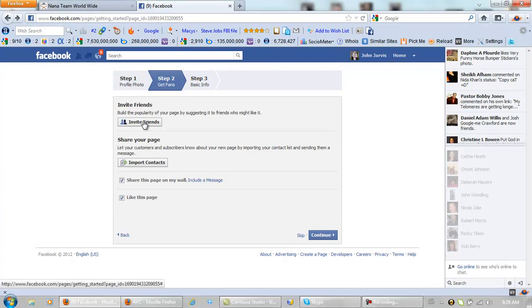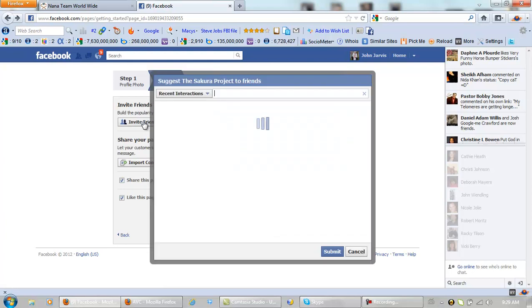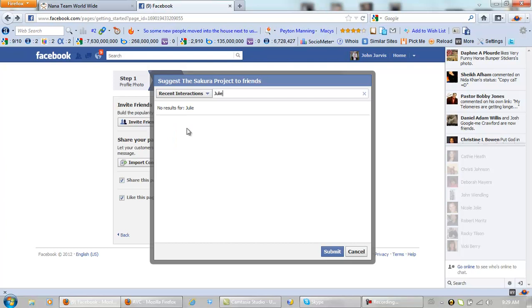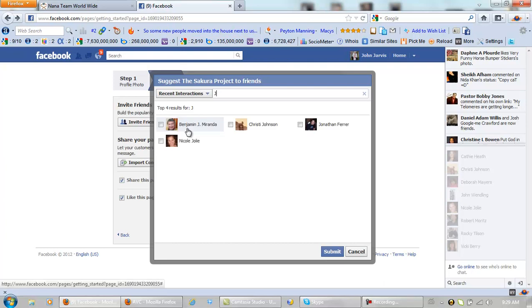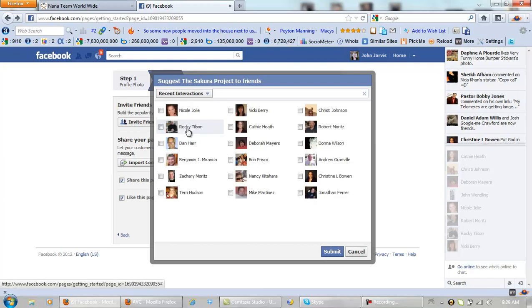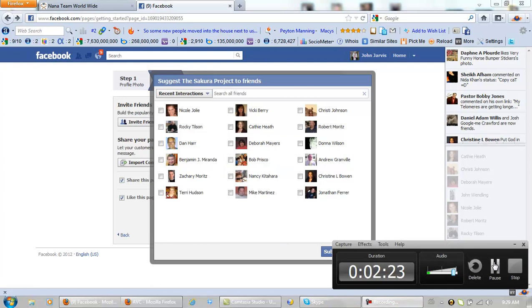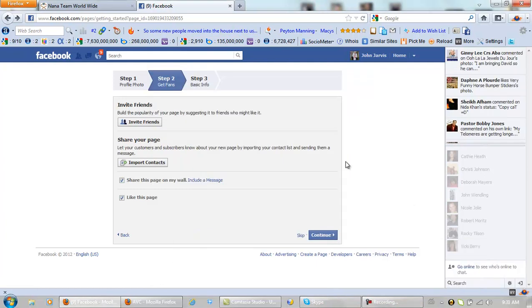The next thing you do is invite friends. Let's go. Hang on a second. I'll find a couple of friends to add. After you've invited a few friends, click on continue.